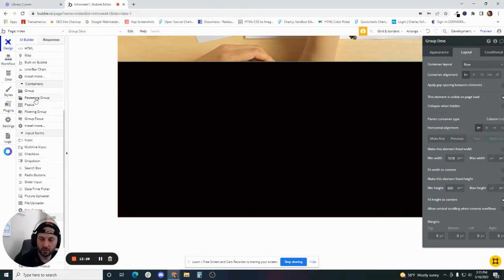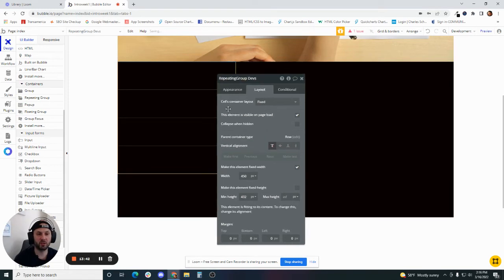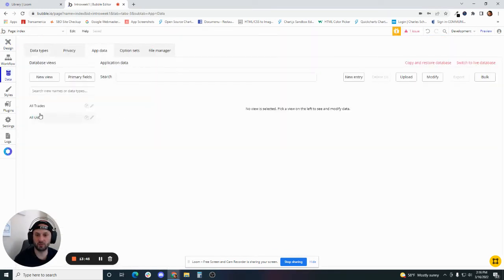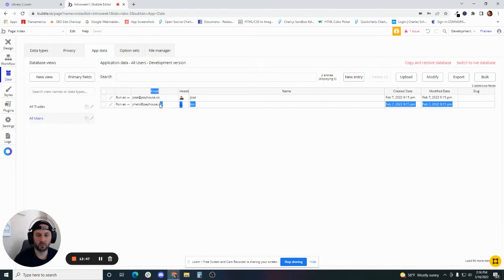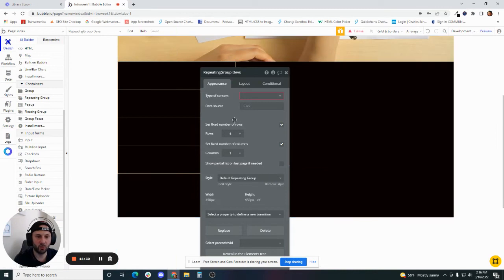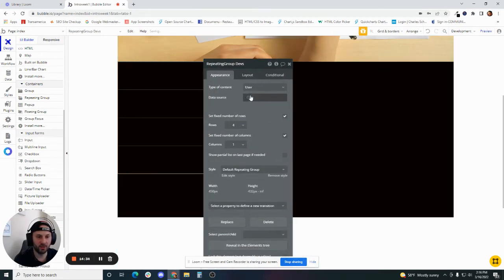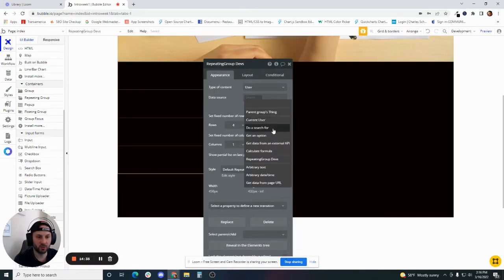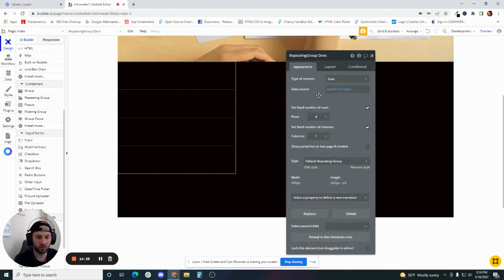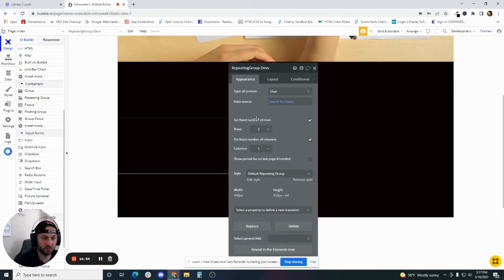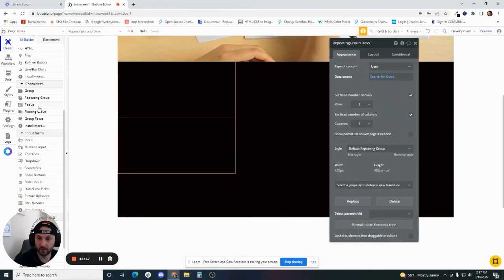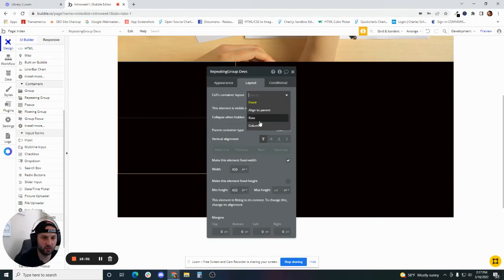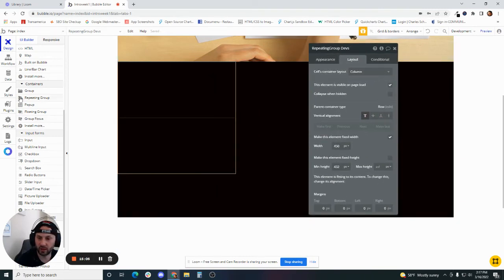I'm going to put a repeating group here. My repeating group is going to look up to my user table. Here's my user table. I've got two developers in here. They both have a headshot here, and this is what we're going to display in our repeating group. If I go back to my repeating group here, the type of content is going to be user, and then the data source is going to be do a search for users. We want to display all the users in our database. We only have two, so I'm just going to make this easy and just put two users here, two rows, because we only have two users to display. I'm going to change this to a column layout, my repeating group, because I want these elements to stack on top of each other.